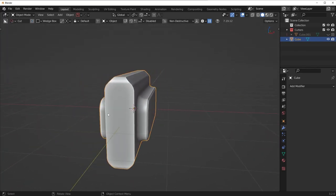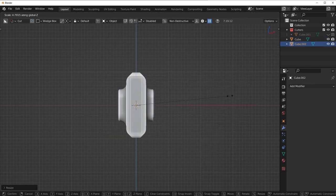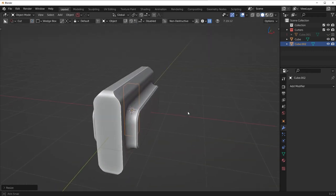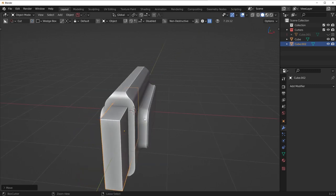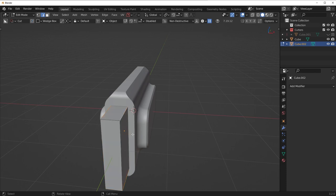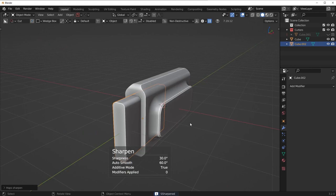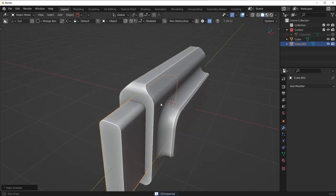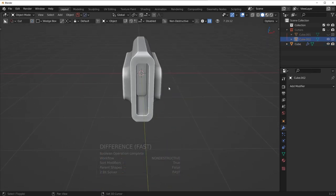Now in the front I want to make a nice little cut — put some sort of detail here on the front. I'm going to go into Front View and add in another cube. Scale that down, scale it up, move it in, and apply the scale with Ctrl-A. Then Ctrl-Alt-Click the edges to select them all in the same direction and put a nice little bevel there. Sharpen that, and now simply run a difference Boolean.